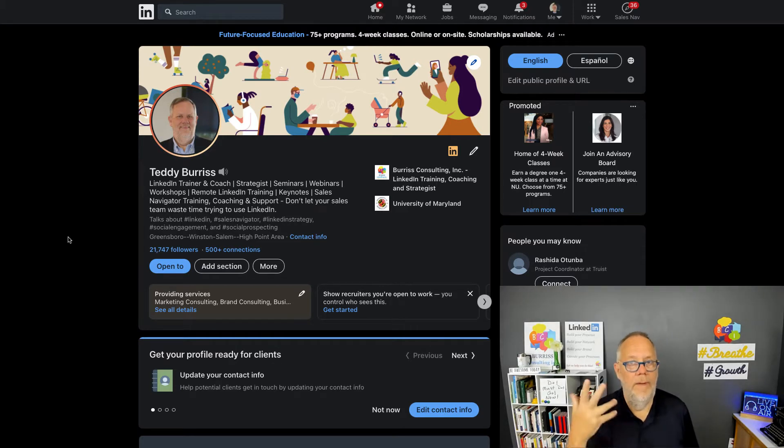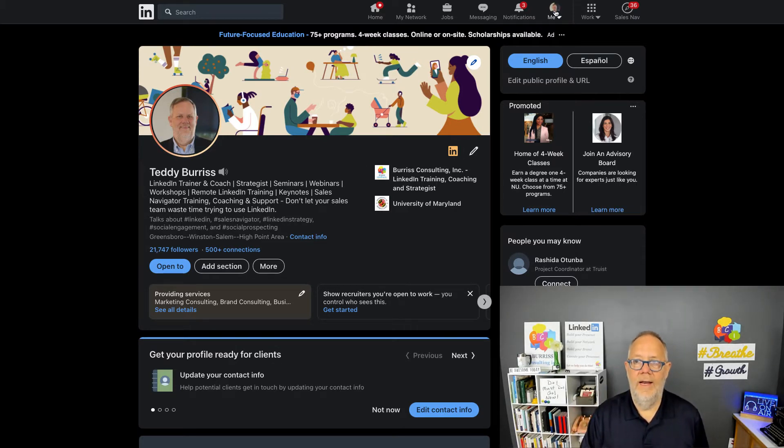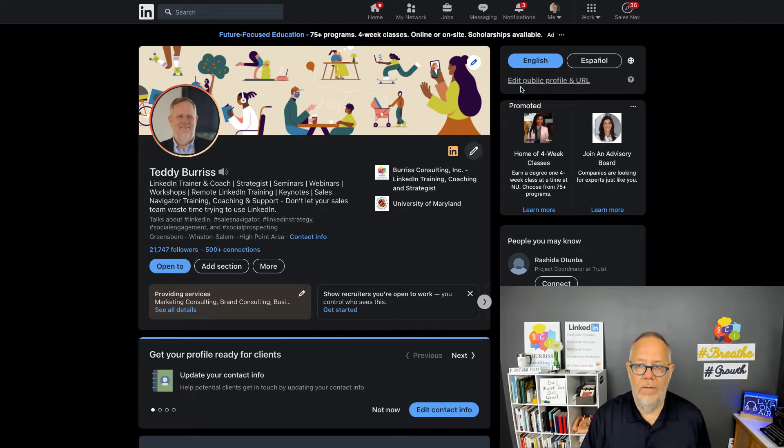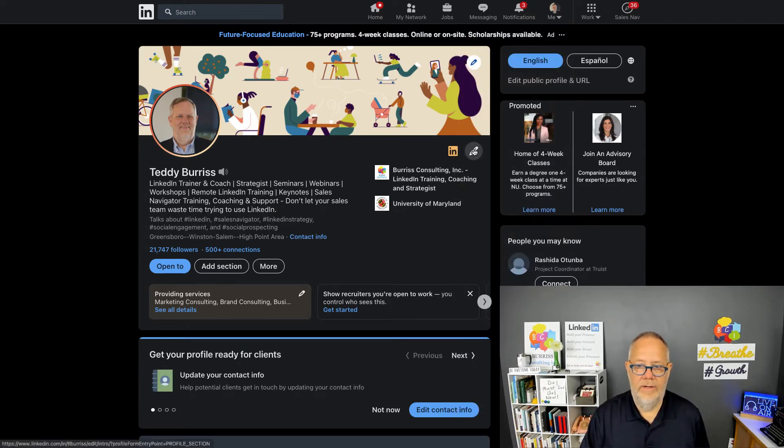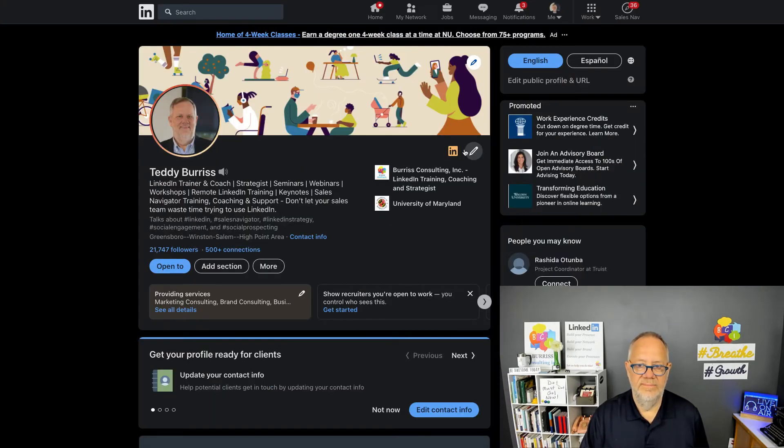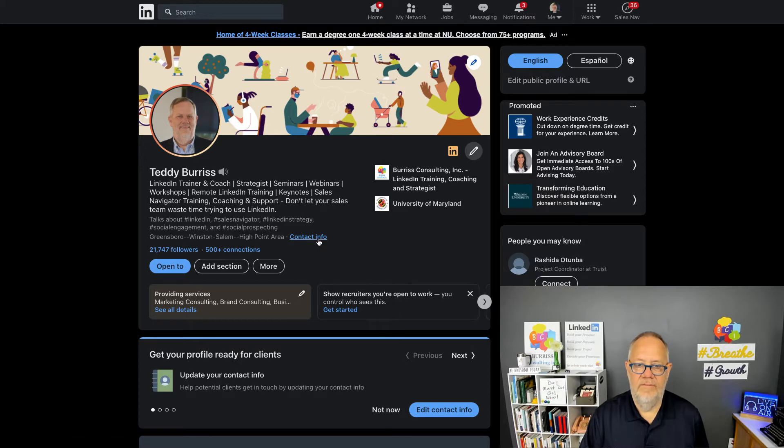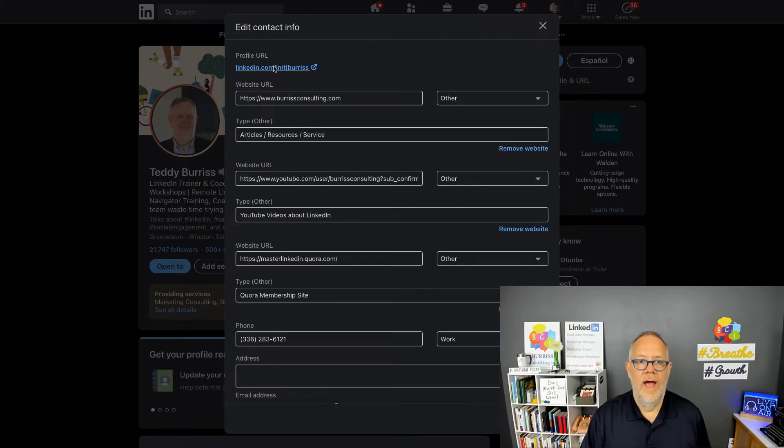Number two: making my stuff private. I can go to my LinkedIn profile and there is a setting. Let's see if I can get to that quickly. I can get that contact information, hit the pencil.